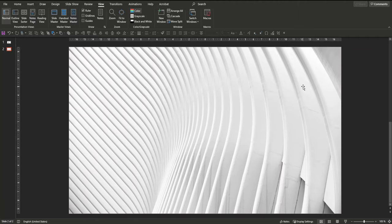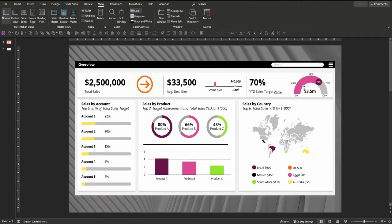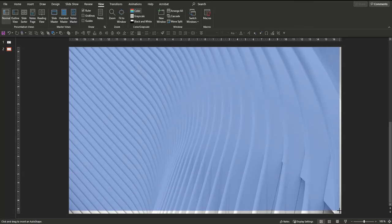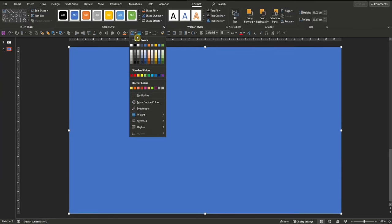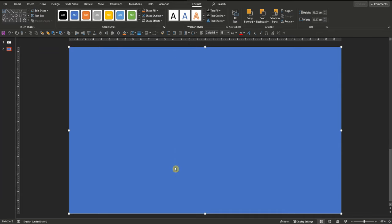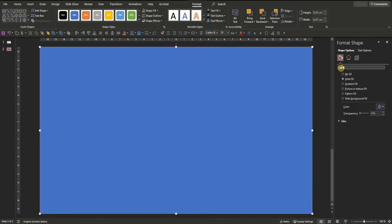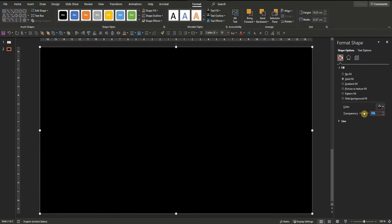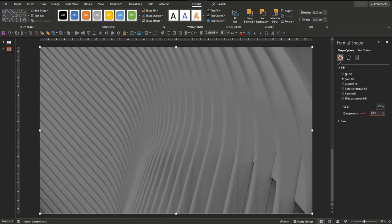On the dashboard slide I've masked the background such that it is less prominent and the dashboard pops out. Just use a simple rectangle, pull it over our picture, get rid of the outline, right click and say Format Shape. Now go to Fill, choose Solid Fill, choose black and increase transparency to 50%. Now the background picture is less prominent and a little bit shaded.